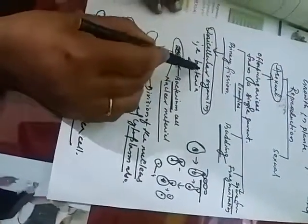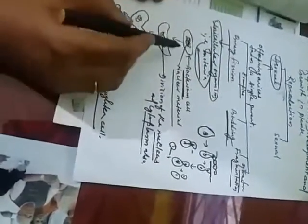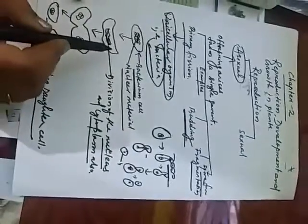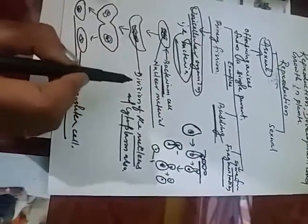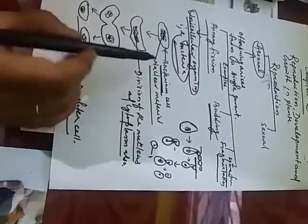Binary fission occurs in unicellular organisms, especially in bacteria. Now a bacteria cell, that is called bacterium, divides into two. How is it divided into two?